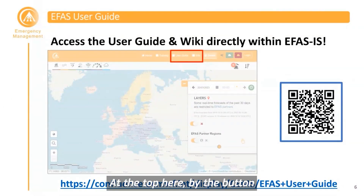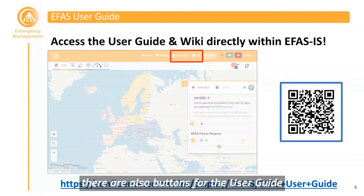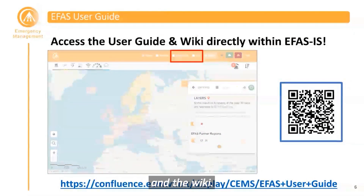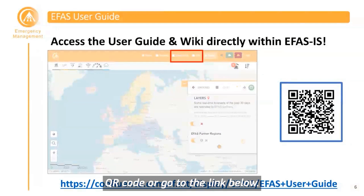The easiest way to access the EFAS User Guide and the EFAS wiki is directly within the EFAS IS user interface. At the top, by the button for the map viewer, there are also buttons for the user guide and the wiki. Alternatively, you can scan the QR code or go to the link provided.